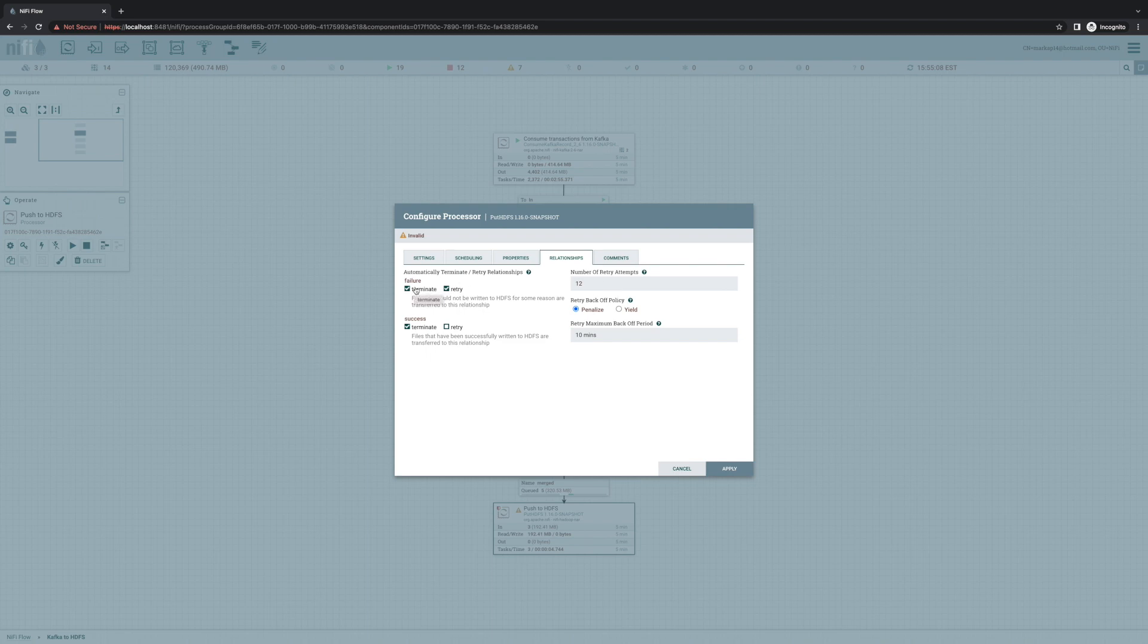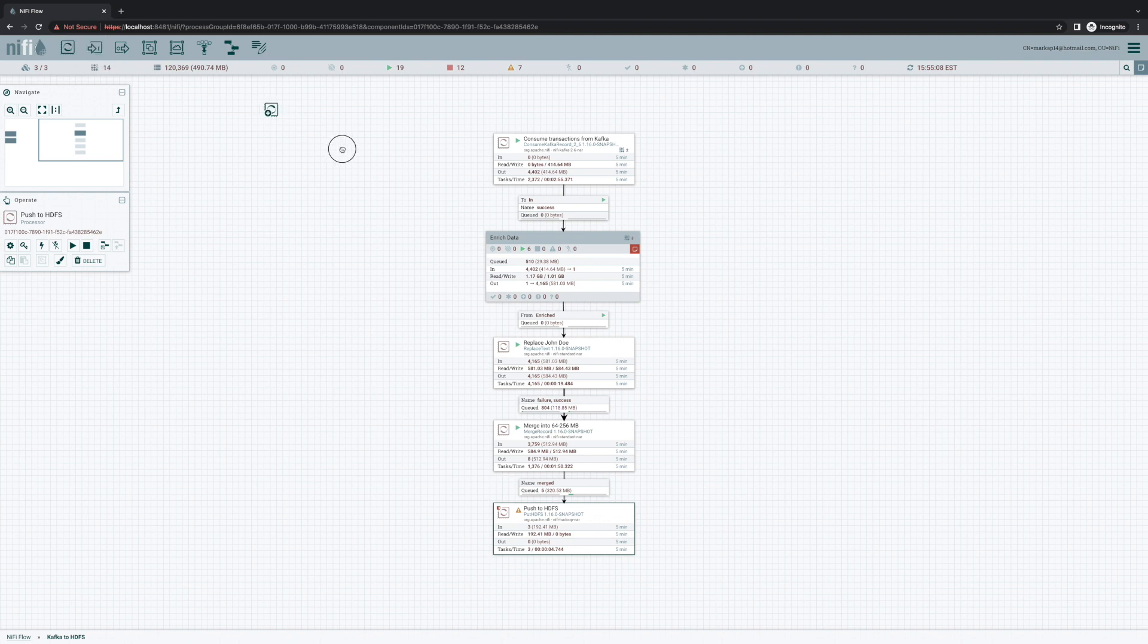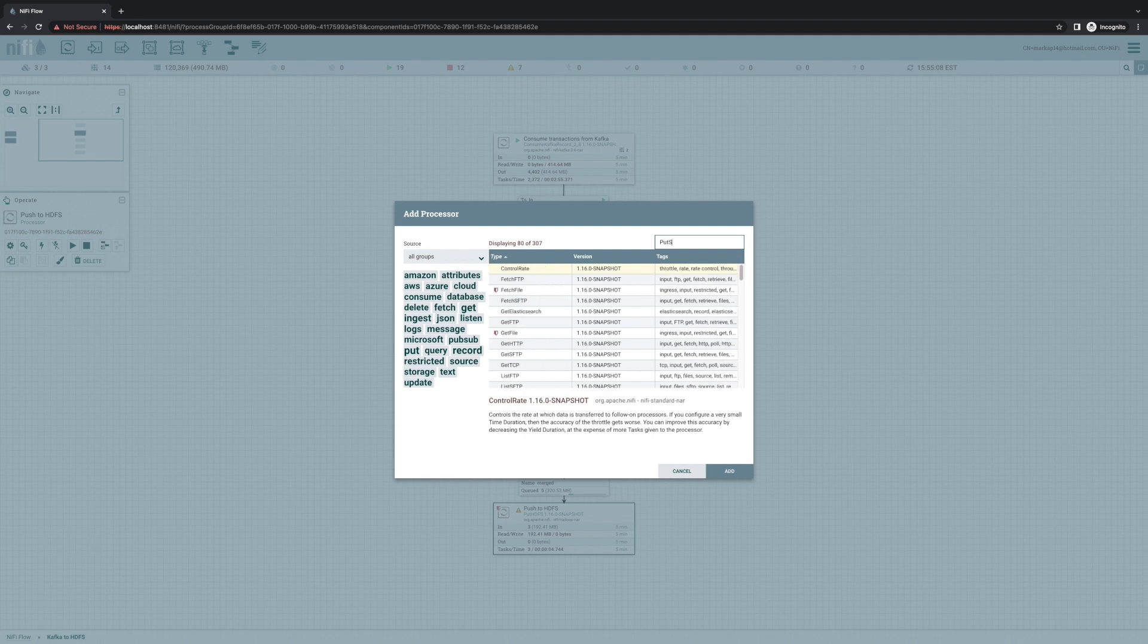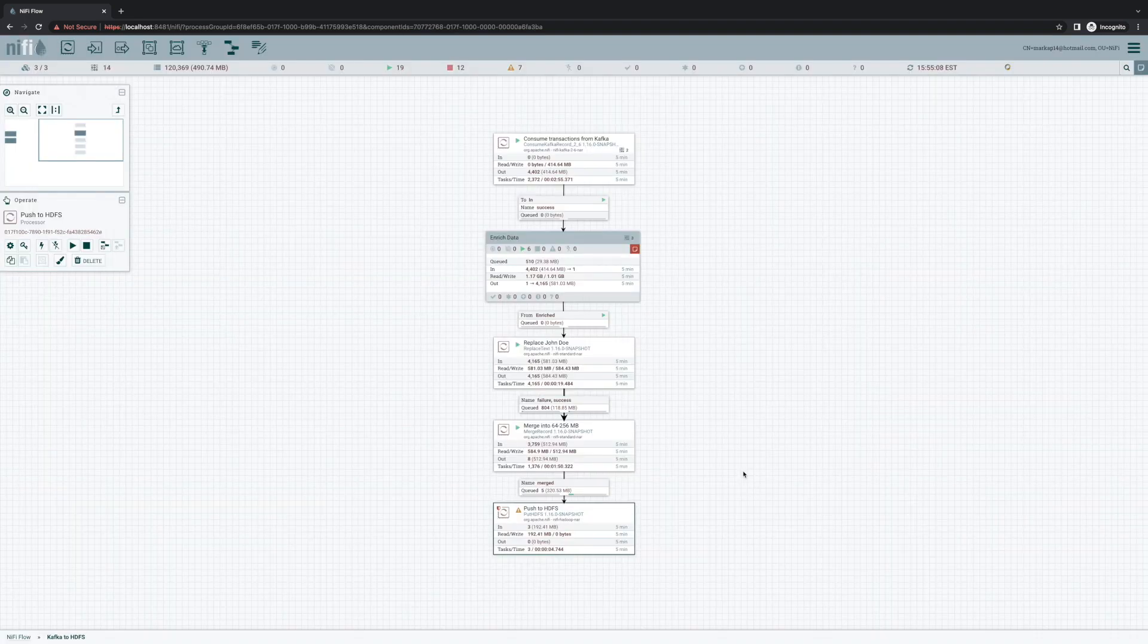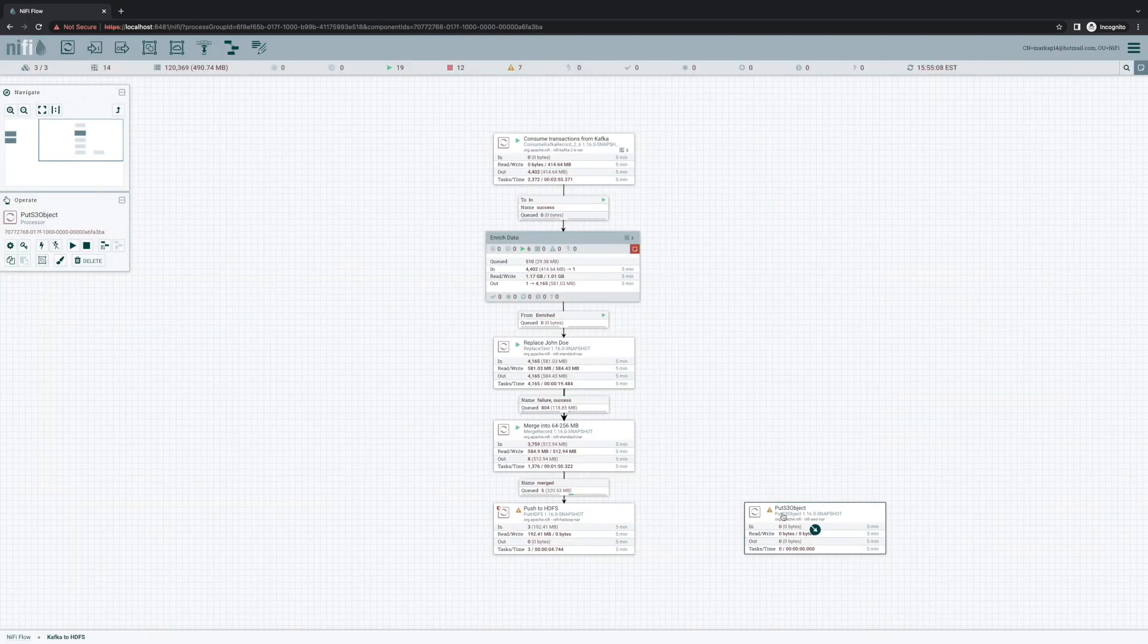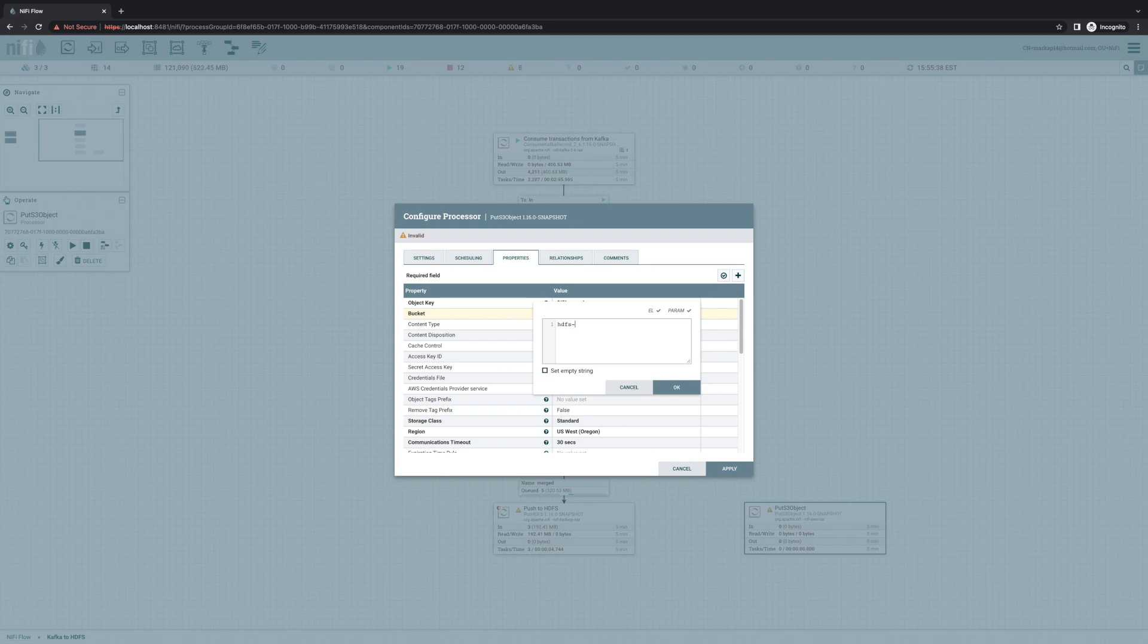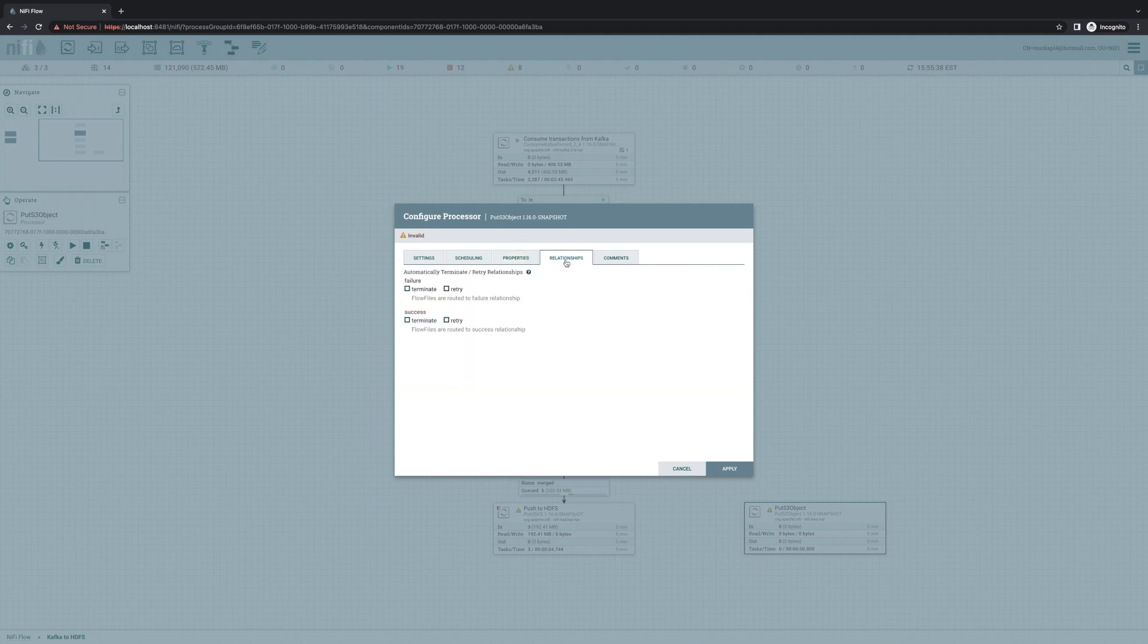Or maybe we don't want to terminate at all. Maybe instead, we want to push to HDFS and retry up to 12 times. And at that point, we want to push the data to S3 instead. So we can add a put S3 object processor. We'll give it a bucket of HDFS put failure. Give it our credentials.